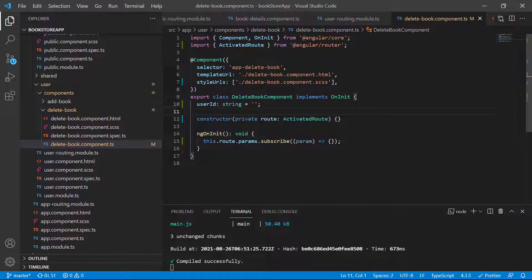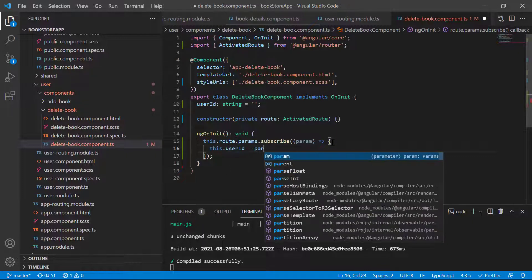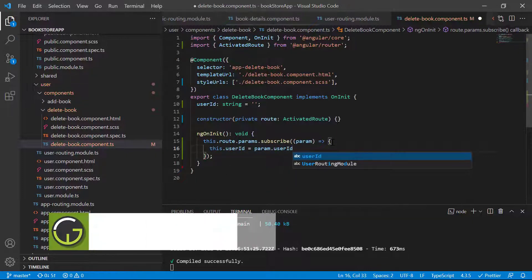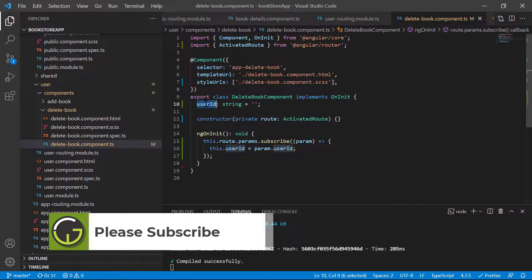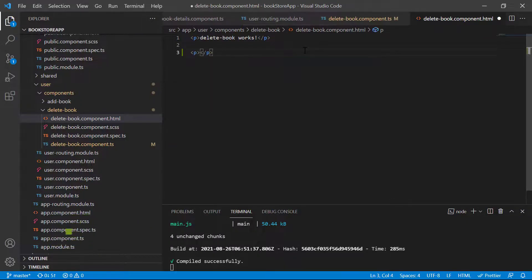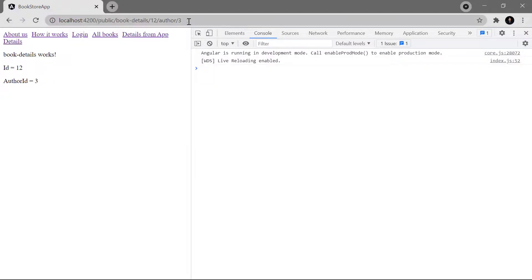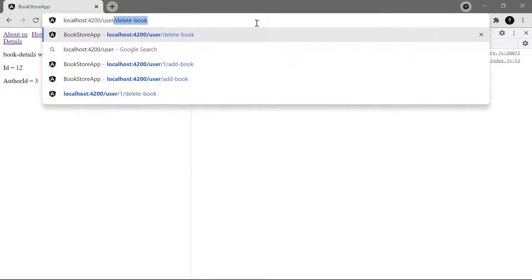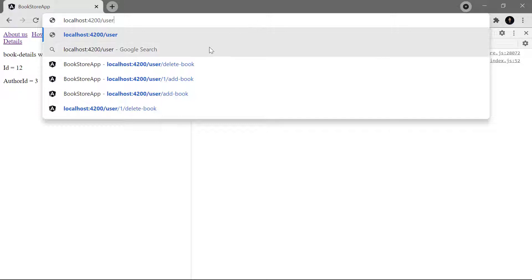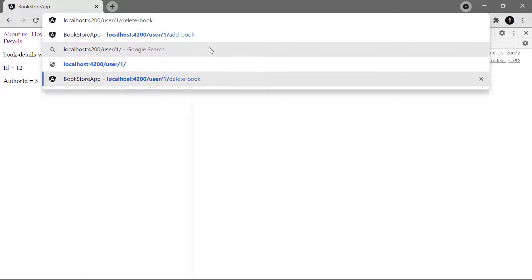Here I'm adding one more property for the user ID as a string. I want to get its value from params, so I'm writing: this.userId equals param.userId. Save the changes and print its value on the HTML template. Back in the browser, we use the route: user/1/delete-book. Hit enter.